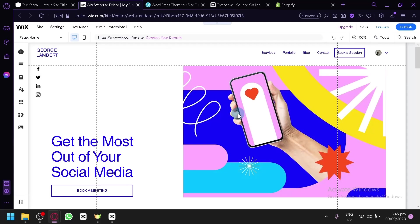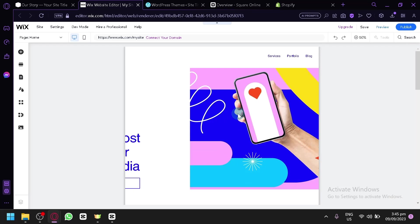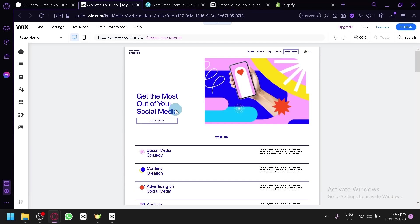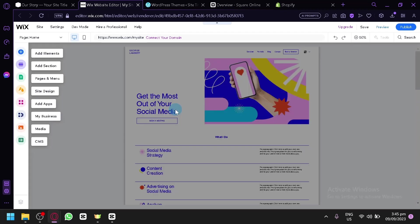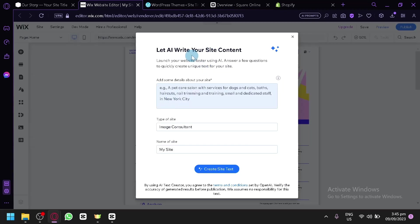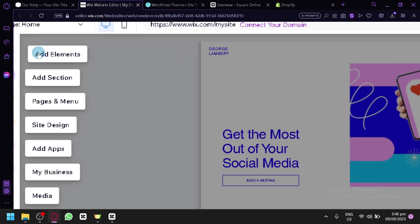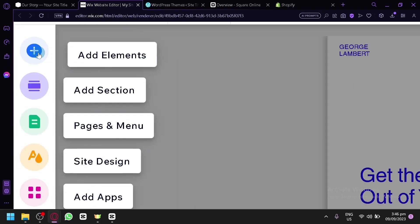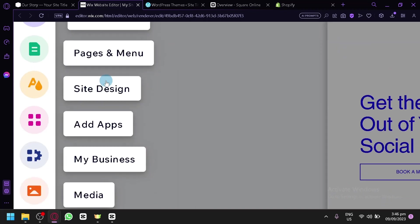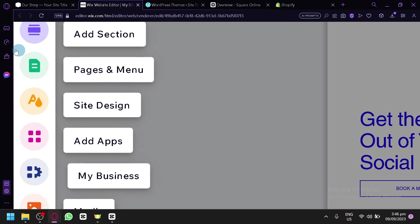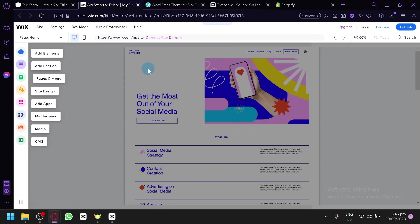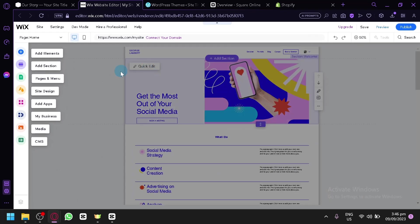And there we go — we now have our website loaded. Let's explore how we can edit it. Wix also offers an AI to help you build and generate your site content, but let's skip that for now. You can see the different features on the left side: elements, sections, pages, menus, site designs, and many more. Everything important is on the left side, giving you a guide on what to do.